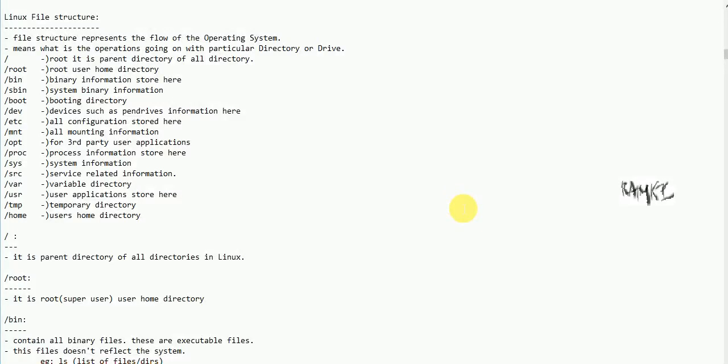Hello everyone, welcome to this session. In this video, we are going to talk about Linux file structure. Linux file structure is a tree structure format.